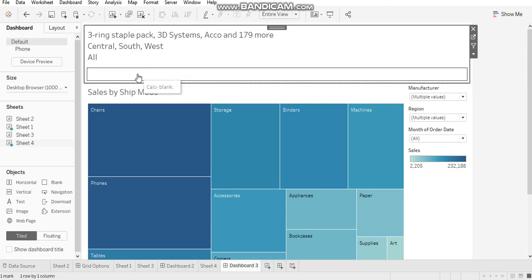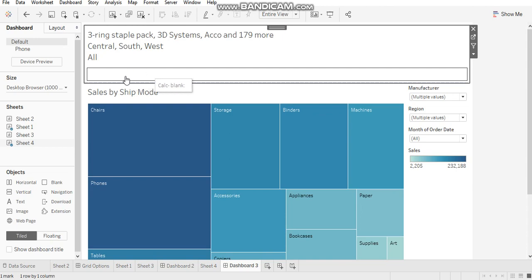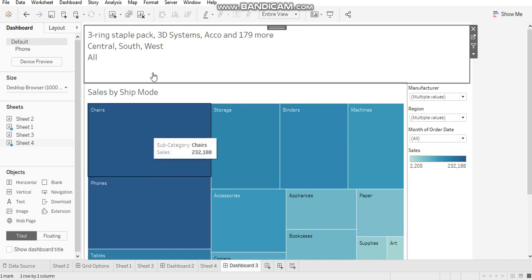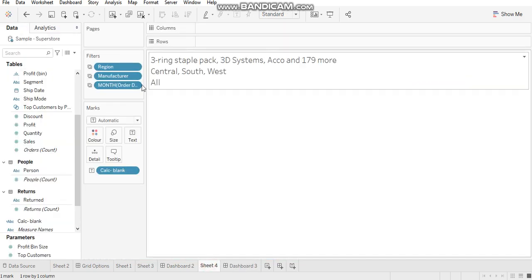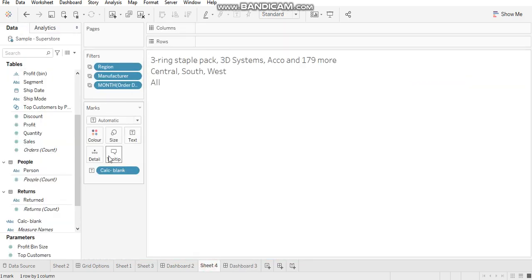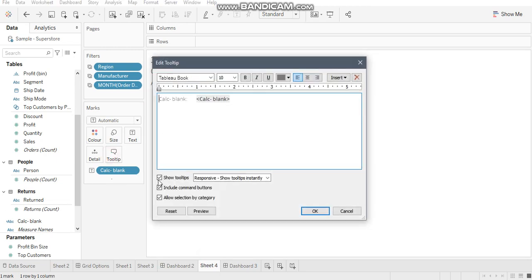When you shift to entire view, your actual worksheet canvas becomes visible. You need to hide this. For this, go back to the sheet and remove the tooltip.